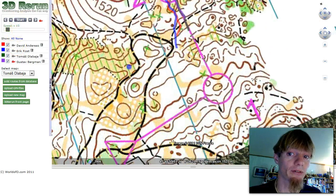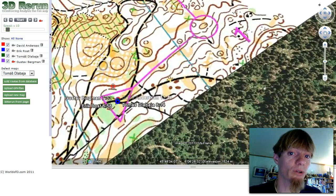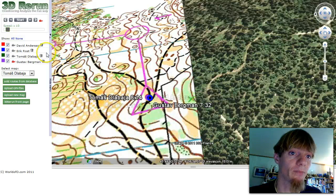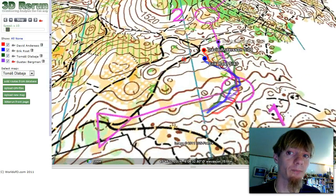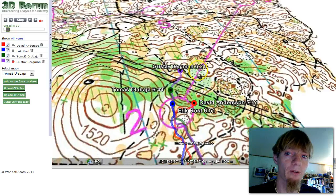Go back to start. Now instead of seeing them from above, we can rotate the view and see them from the runner's direction. Start them again and as you can see, now we see them from behind. While the animation is running, we can also rotate by holding the middle mouse button. We can also zoom in or zoom out.